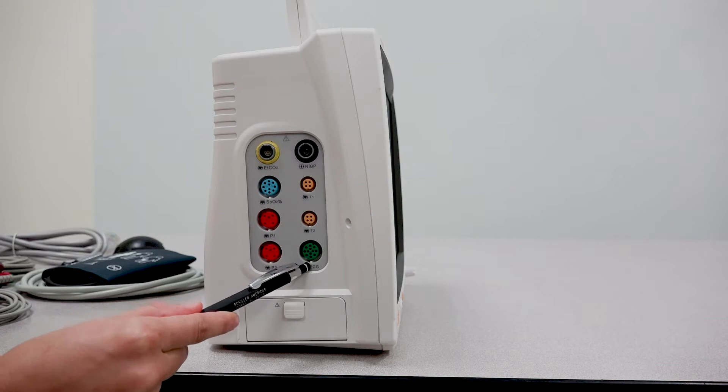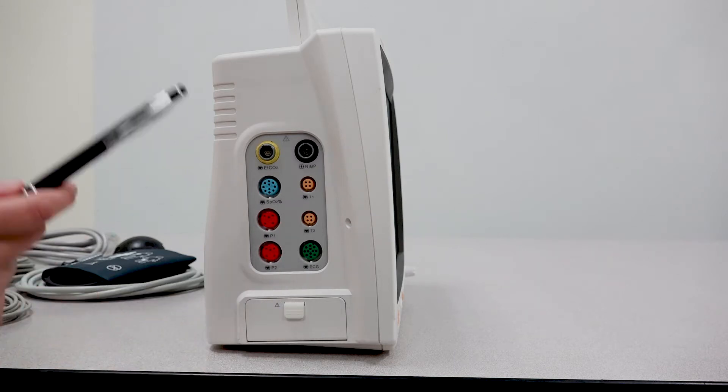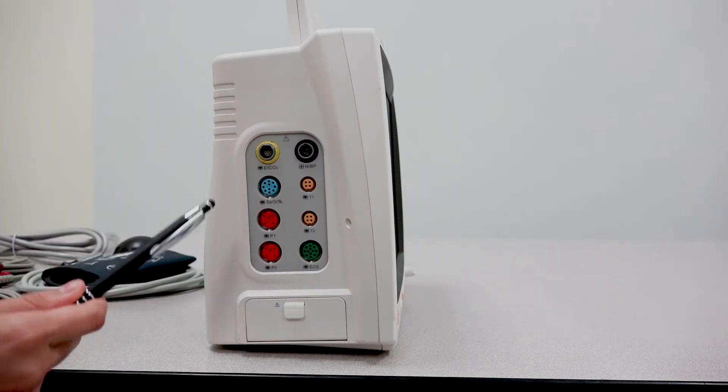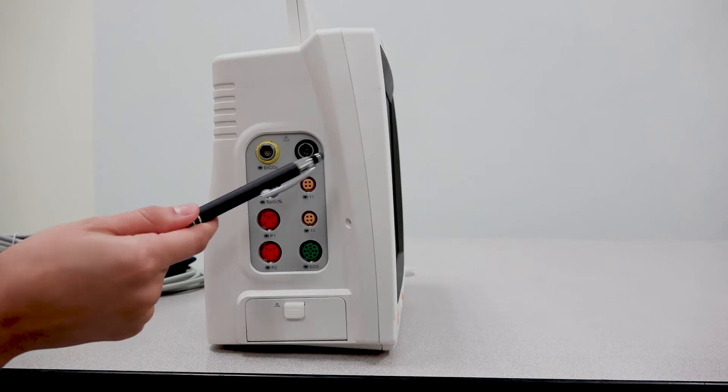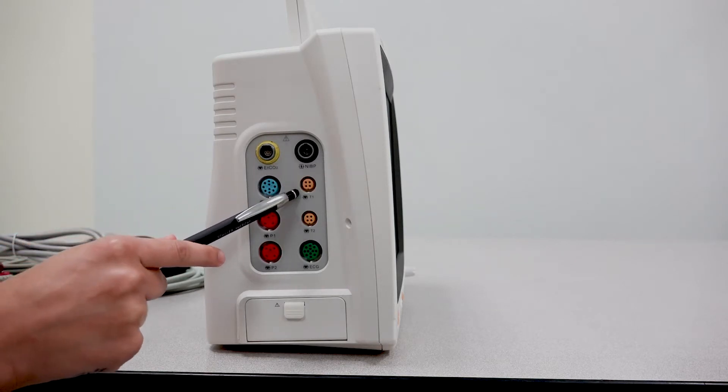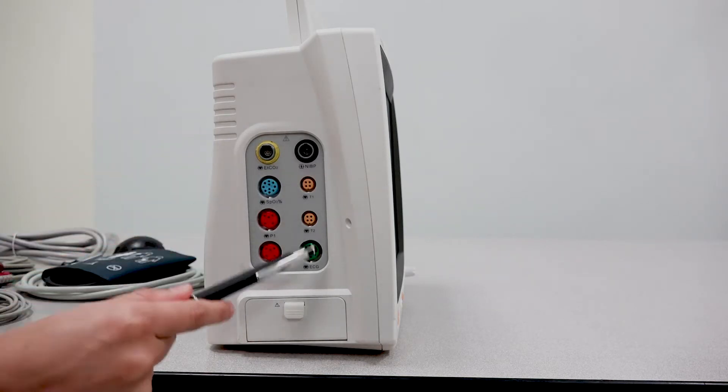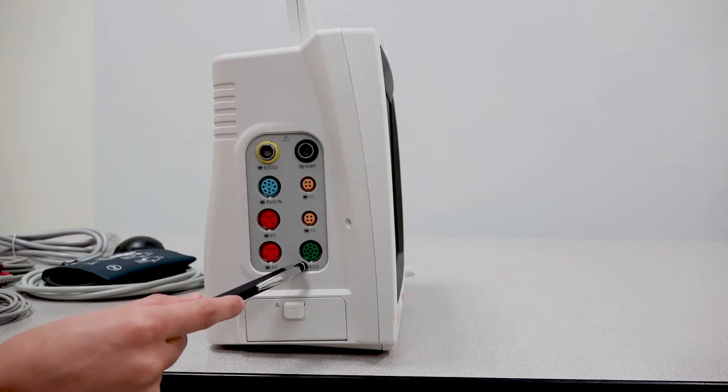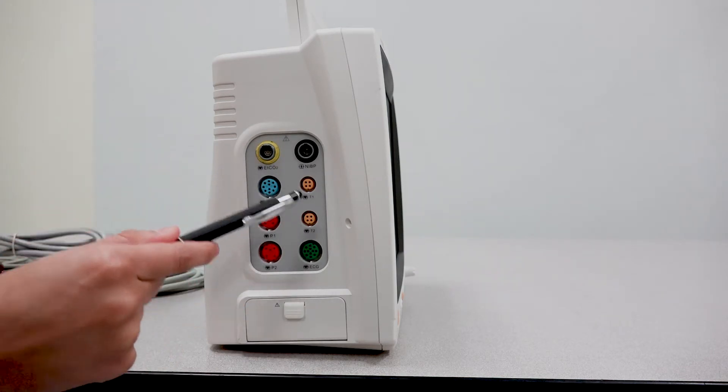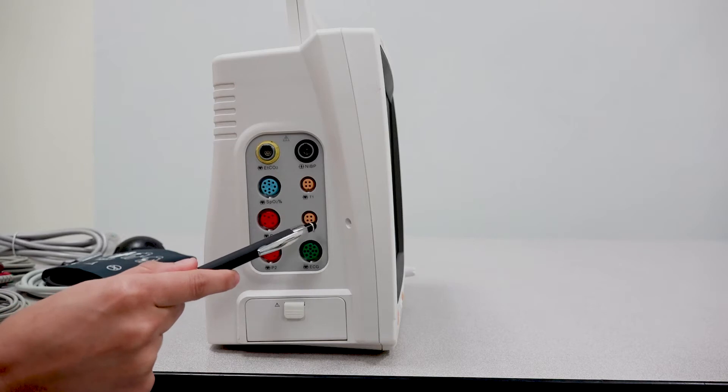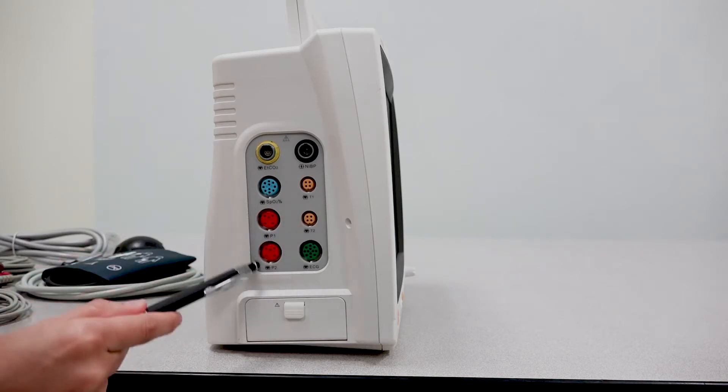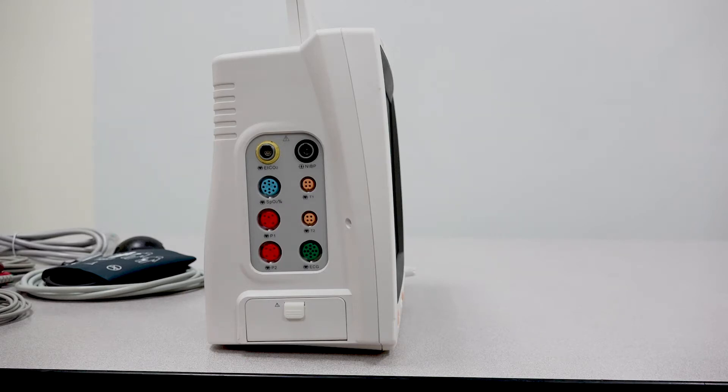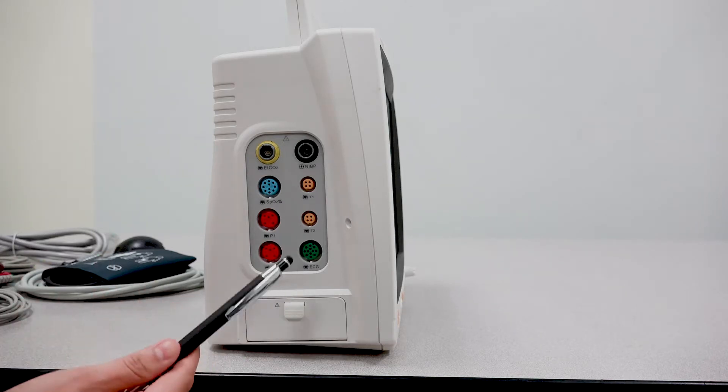Now this unit by default comes with your NIBP, 1 temperature parameter, SPO2, and an ECG parameter. Entitled CO2, the 2nd temperature parameter, and IBP are upgrade options that you can choose to upgrade your unit to sometime in the future.